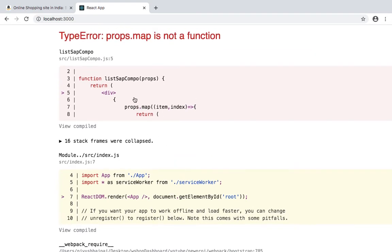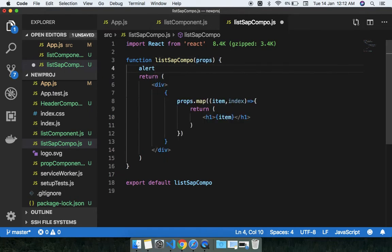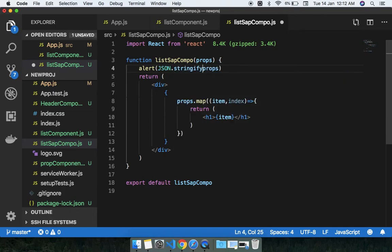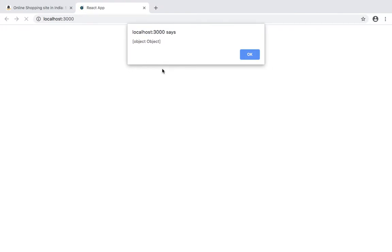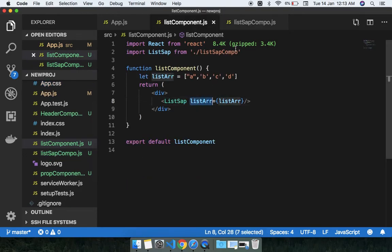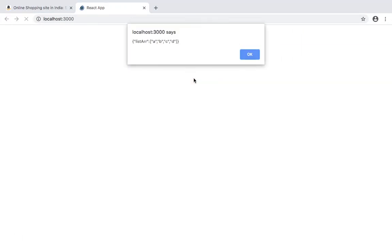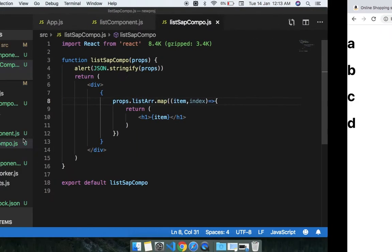Let me check the prop first — I'll use an alert with JSON.stringify on props. You can see A, B, C, D. I need to use this as a prop here, and you can see we get the result A, B, C, D.